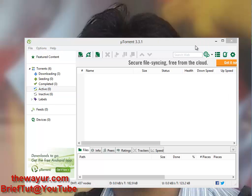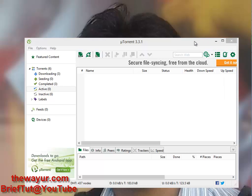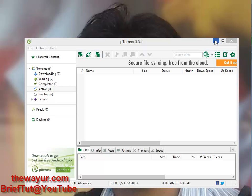I reformatted Windows again since there was no important content, so it was easy for me. Then I installed uTorrent again and it started crashing again. I searched the internet and there was no clear solution, but finally I found a single command line that works very well.